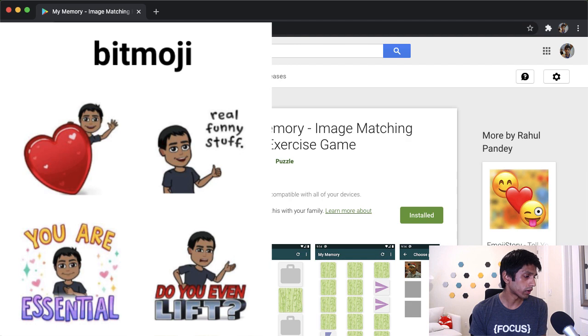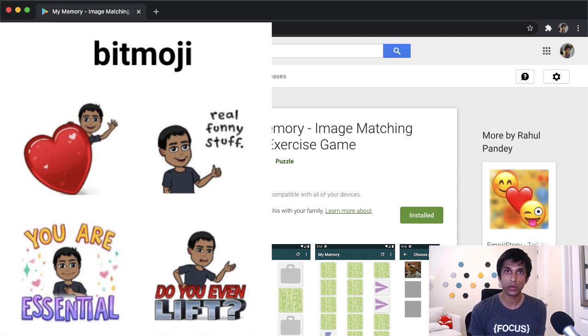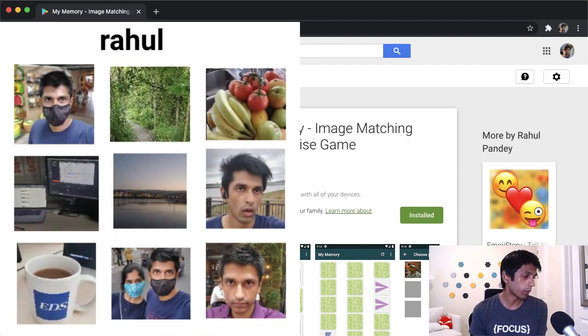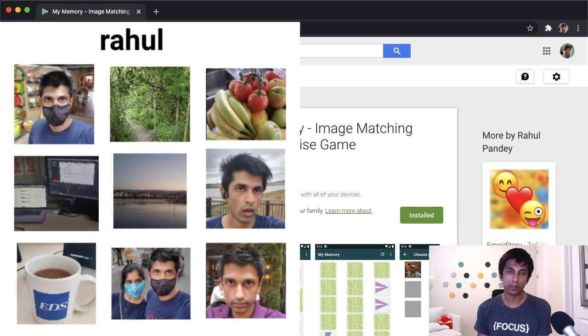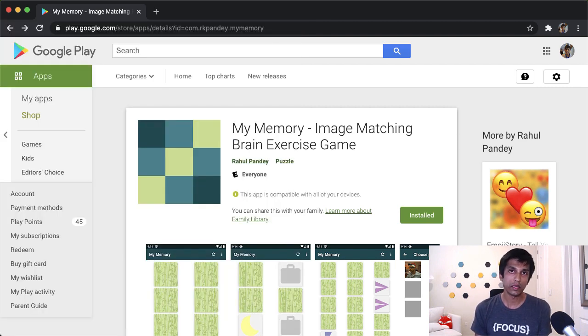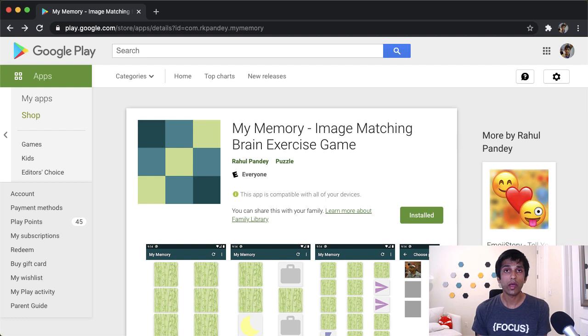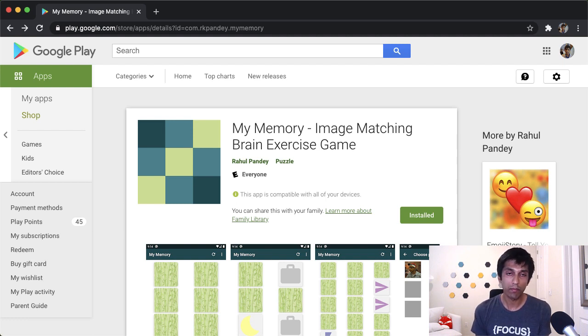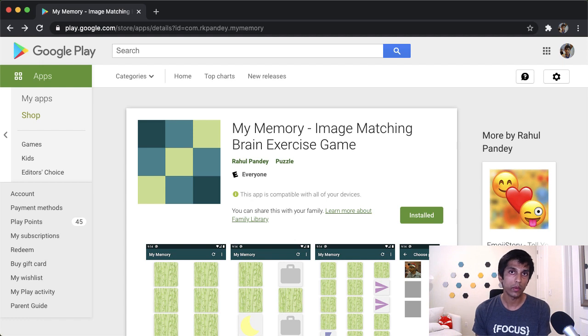I also have one called Bitmoji, which is my Bitmoji character doing different things. And then one more you can try out is the board game I created called Rahul, which is pictures of me doing various activities. So if you also have a funny or creative custom memory game with your own photos, drop a comment and I would love to play it out.